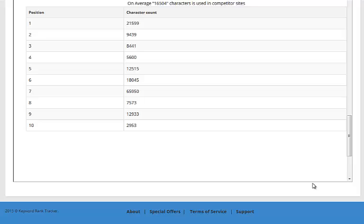When I'm looking at the top ten ranking sites, because that's my competition, I see that my website should be in the top ten as well. However, there's one area that it's lacking in, and that is the number of characters, the amount of words on the actual page that I'm trying to rank.